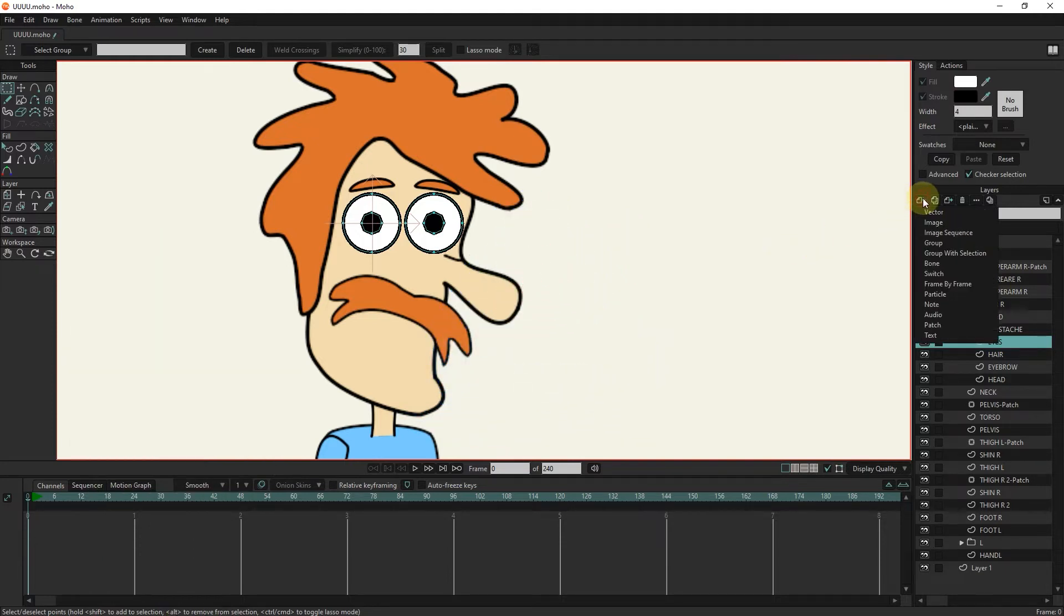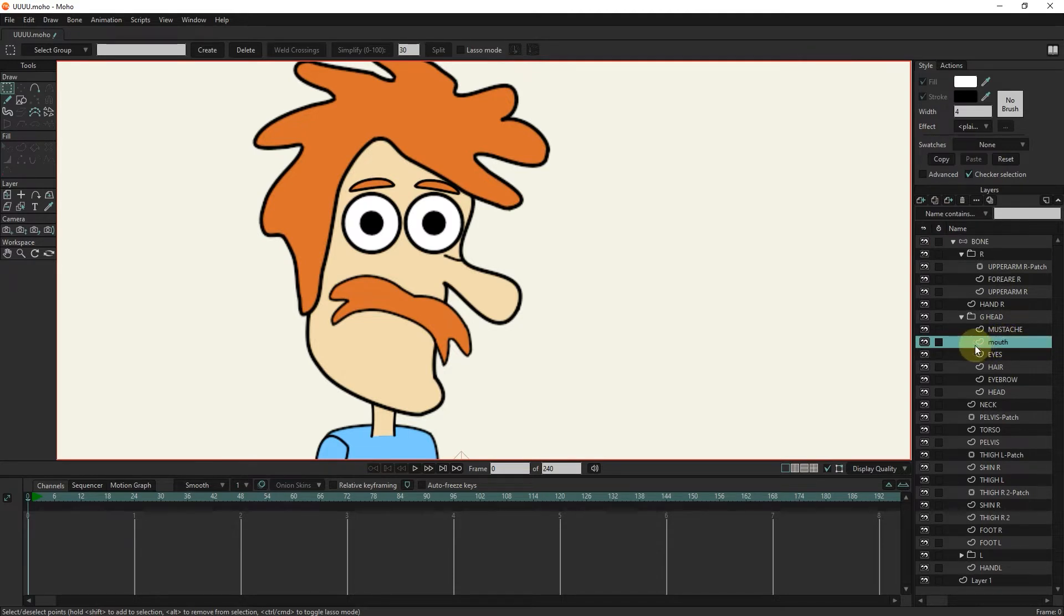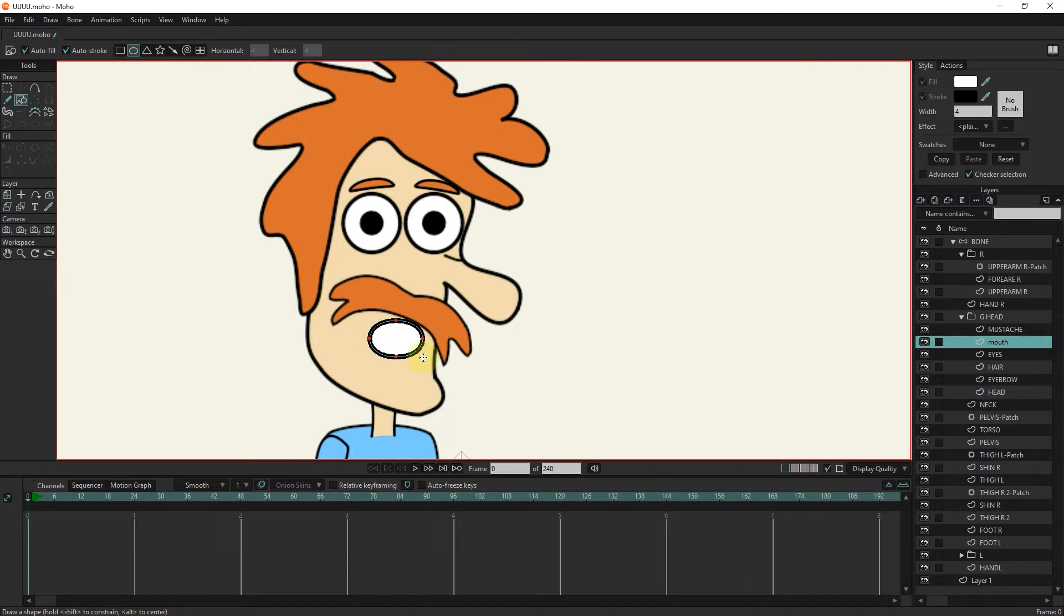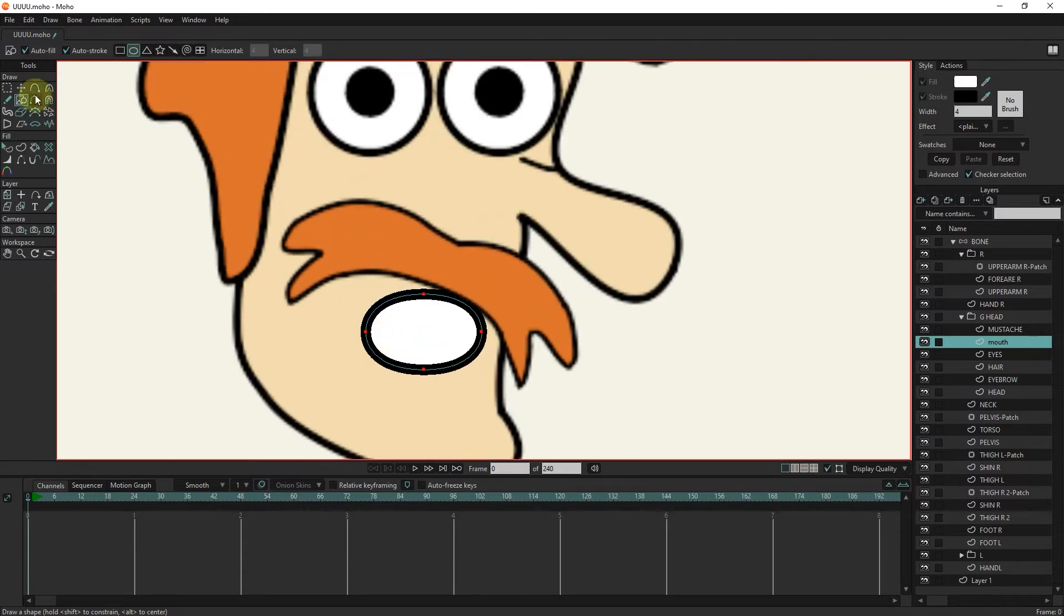To make the character's mouth, I first make a vector layer. I will name this layer mouth. Using the circle, I make the mouth, and I change the location of the points with my transfer.